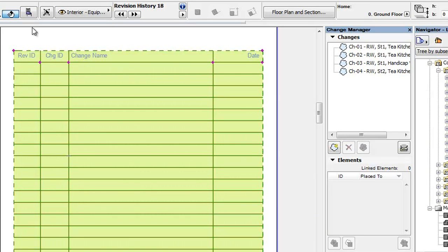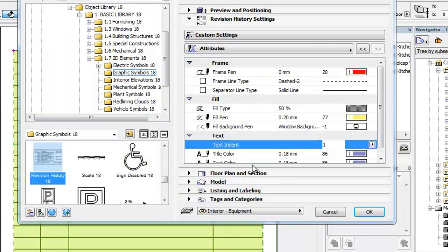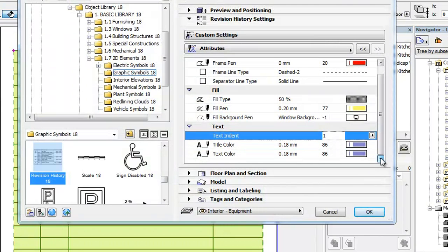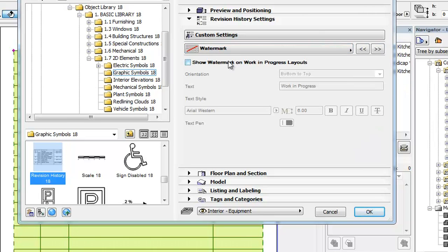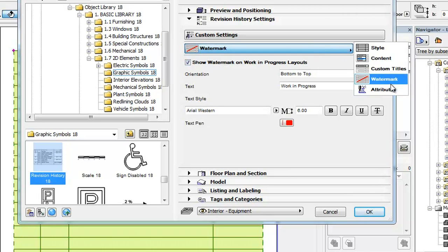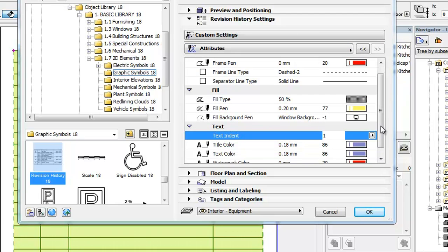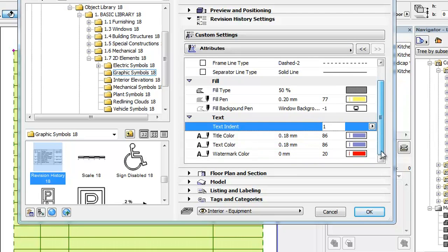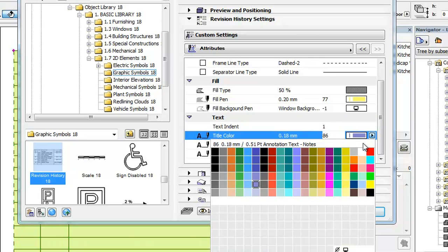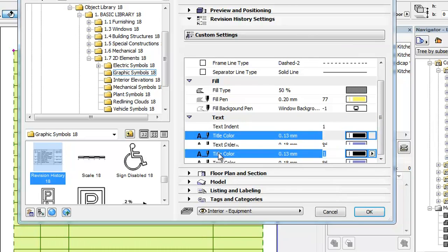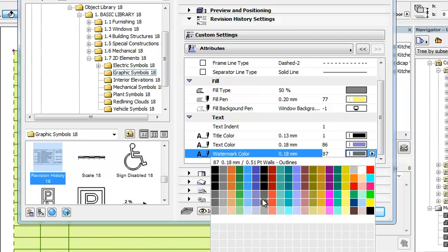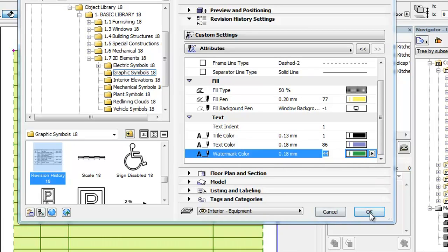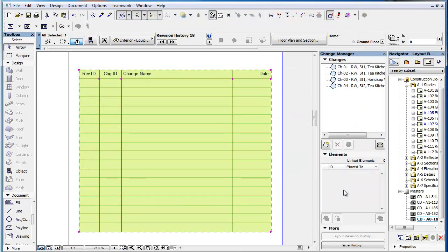Out of the other three fields, Title Color, Text Color and Watermark Color, the Watermark Color field appears only when the Show Watermark on Work in Progress Layouts checkbox is checked in the Watermark tab page of the panel. You can use these three fields to specify the pens used for drawing the Title Texts, General Texts and Watermark Texts, respectively, of the Revision History object.